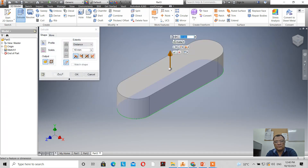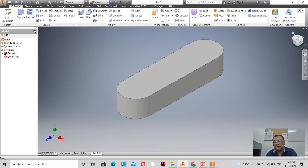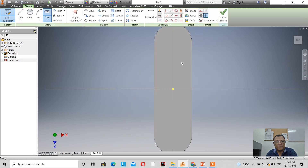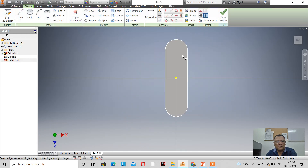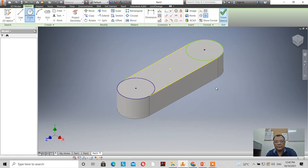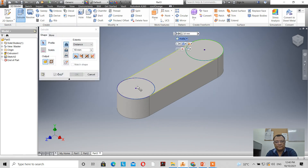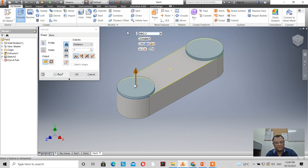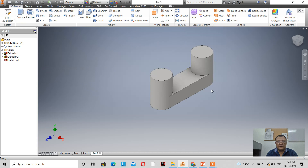Let's extrude with a value of 10mm — we have that. Now let's create a sketch on this face, project the geometry, and draw a circle here and another circle at the center. We apply a tangent constraint, then extrude this with a value of 15mm.